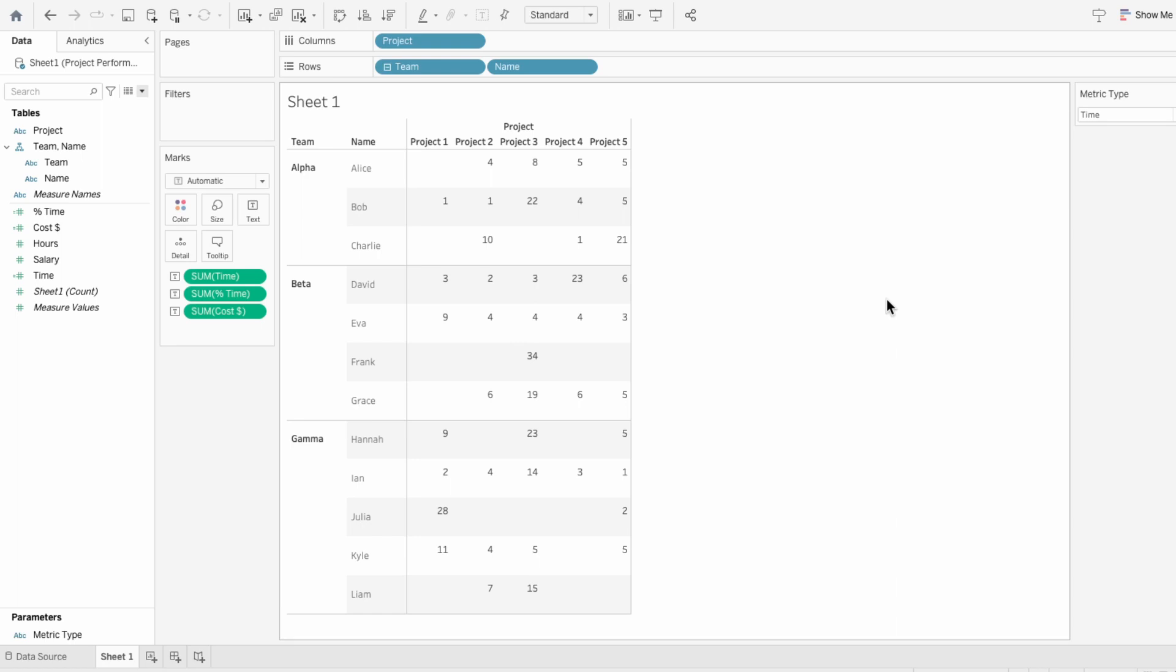Now we can see that because time is the metric type that is selected within our parameter list, it is only showing time on our worksheet. But because time is the first field we have in the marks, it appears at the top of the cell, and I want the marks to be at the center of the cell no matter which one is selected.